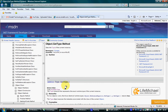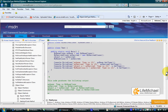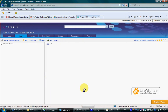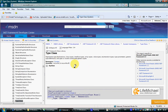GetType returns a reference for an object instantiated from the class Type. There is a class with the name Type. Let's take a look at the documentation of Type. The Type class represents a type declaration. Each object instantiated from Type represents a specific type declaration — it can be a declaration of an interface, class, value type, etc.